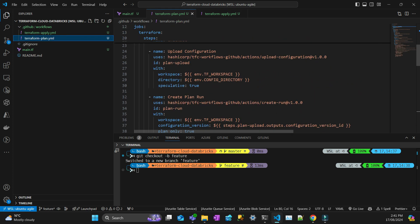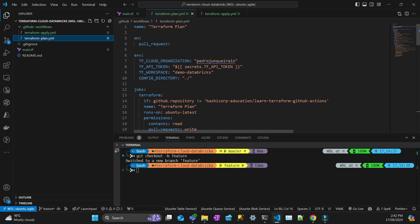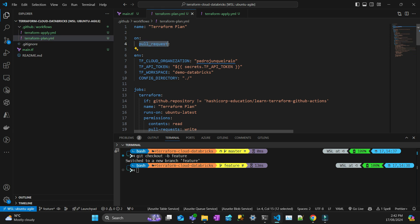So Terraform plan is just to check if the plan that you have on your Terraform files is going to work. So it's kind of like almost 100% sure if it's green, it's going to work. So that's triggered with a pull request. So whenever I have a pull request in my browser, it's going to work.